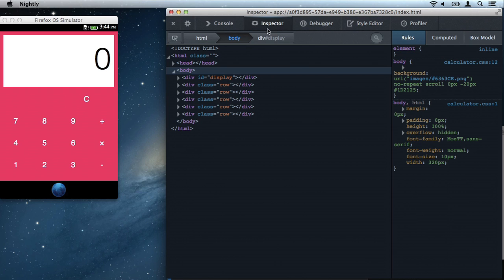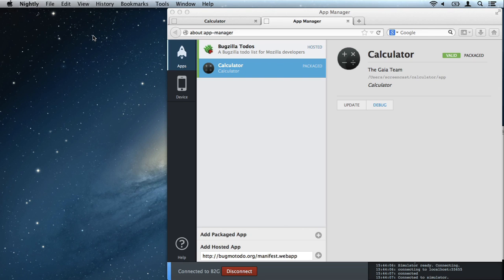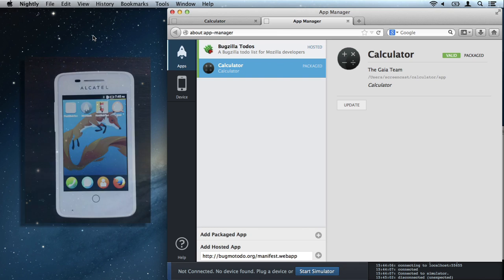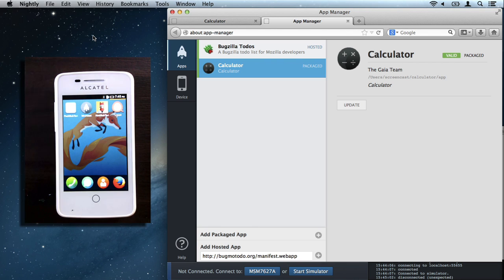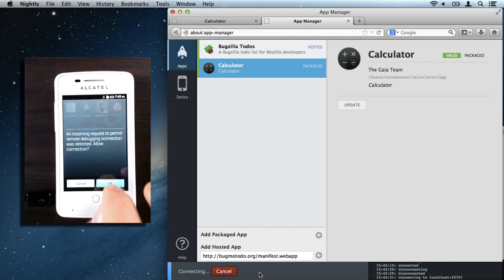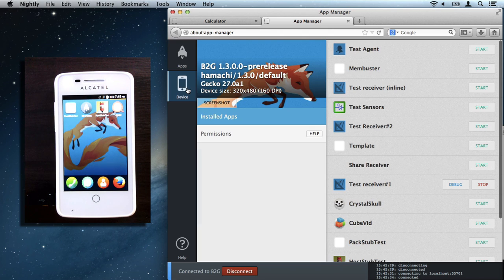That looks good, so let's close out of this toolbox here and plug in our Firefox OS phone. A button appeared, so let's click it. Dismiss the warning. And take a look at the device.